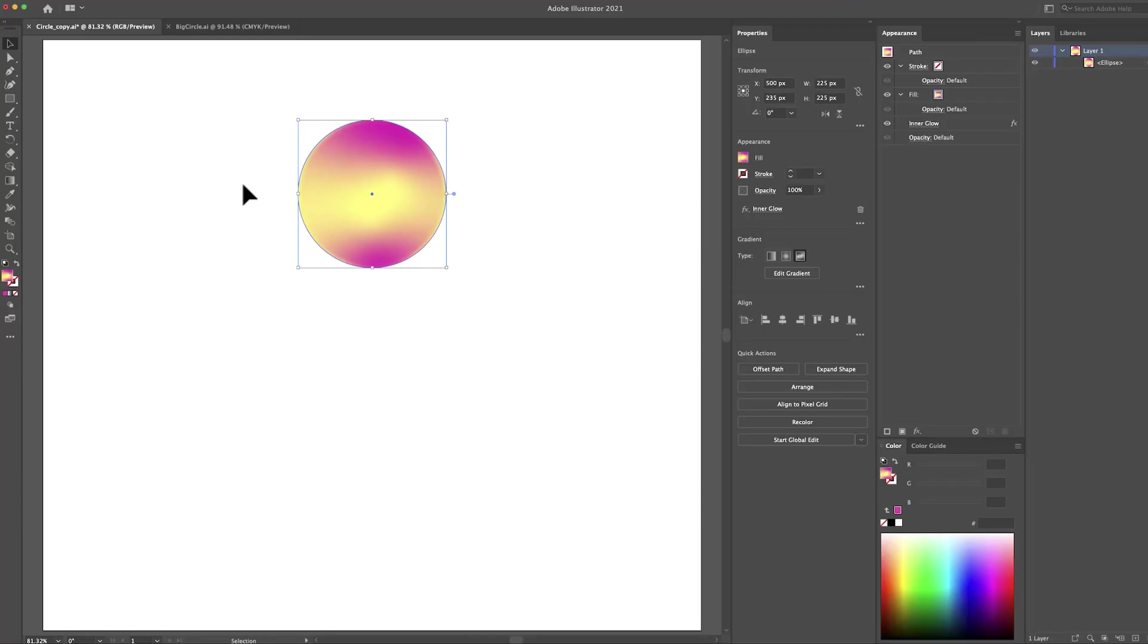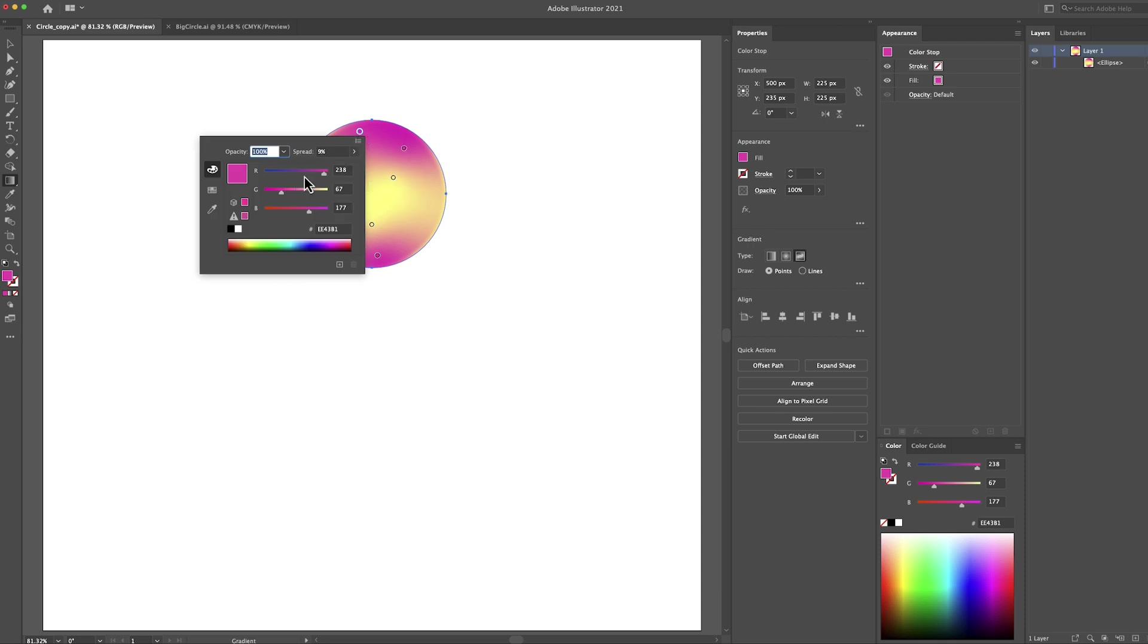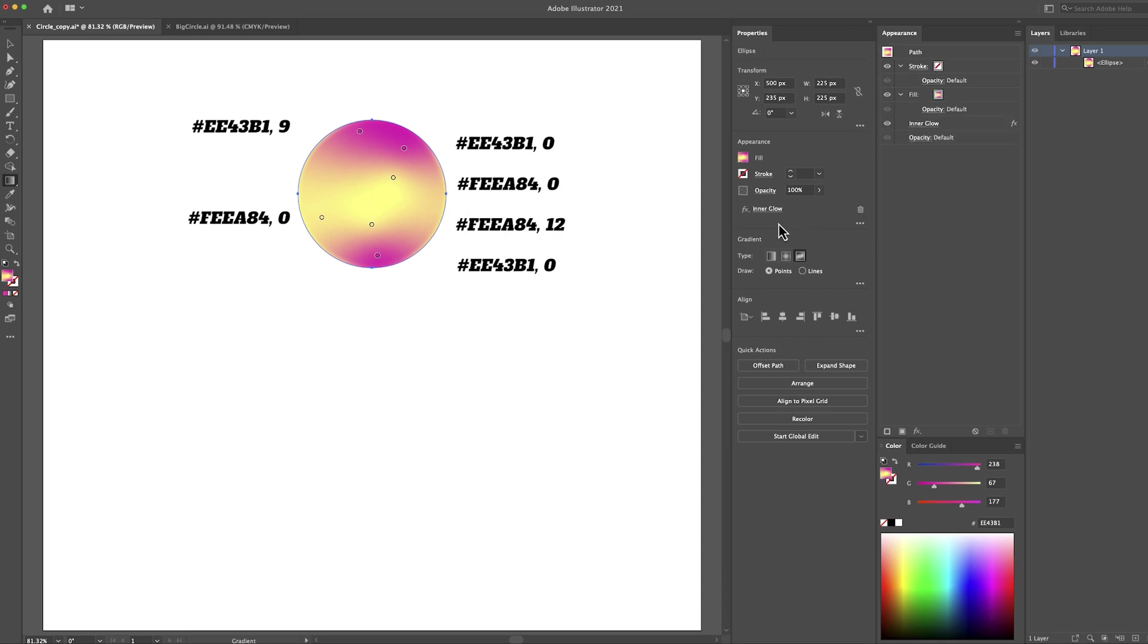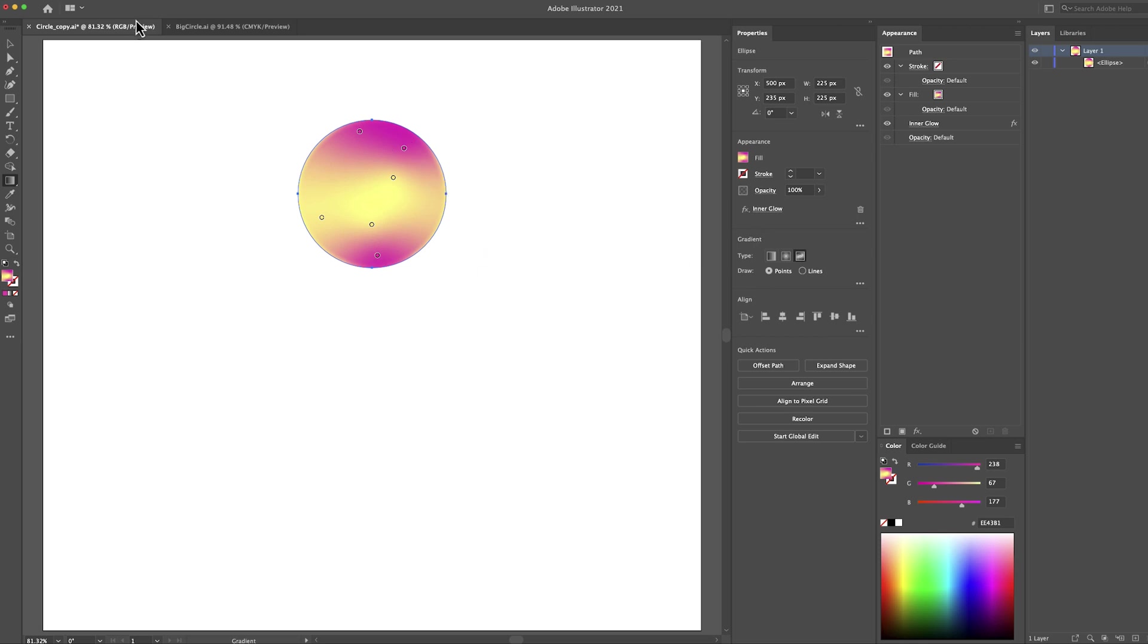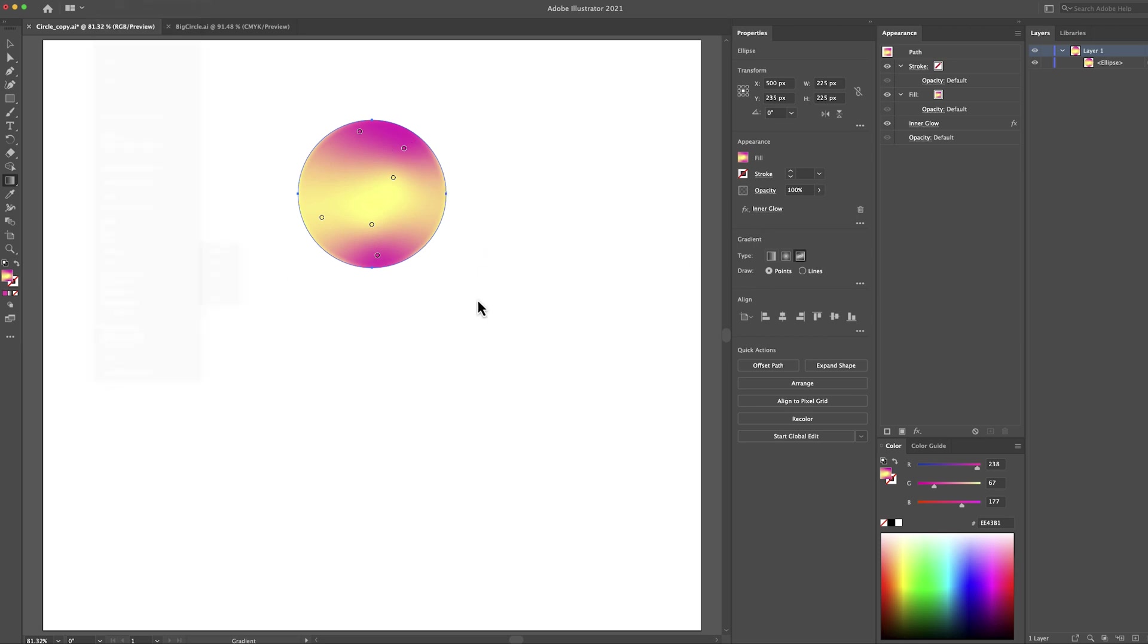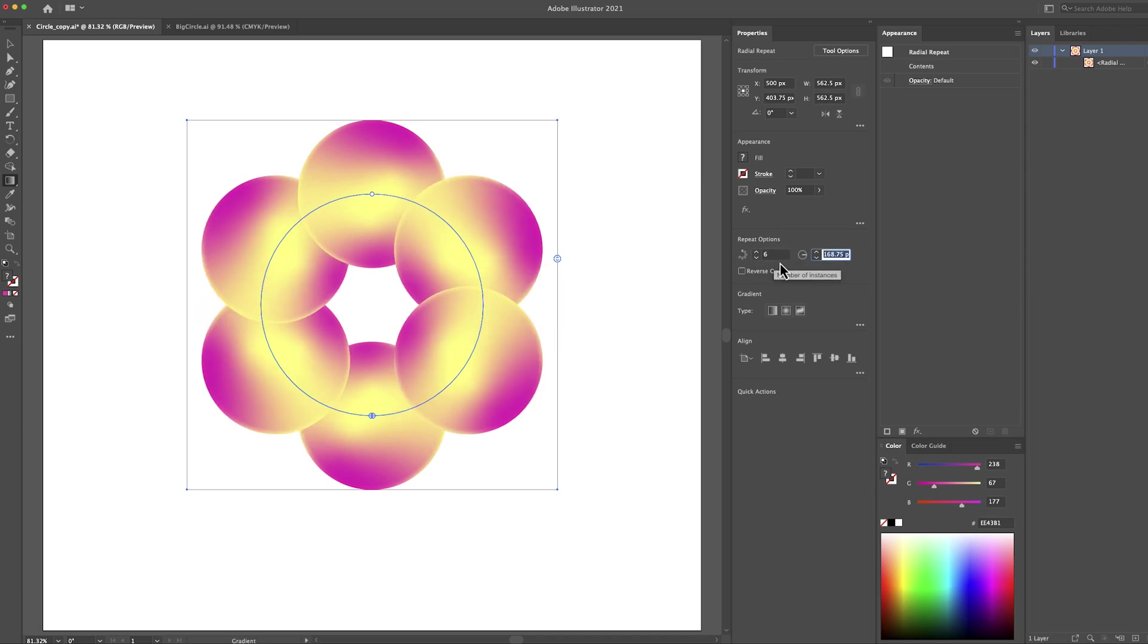We start here in Illustrator where I've created this circle using the gradient tool and the freeform gradient type, and then I've created 6 points here and for each of the points we have a color and a spread. I will put on the screen the hex codes for the colors and the spreads so you can just copy paste them. And then I've also added an inner glow effect with mod overlay and blur 8 pixels. Then we need to go to object and then repeat radial. Then for the number of instances I've selected 6 and for the angle 215.